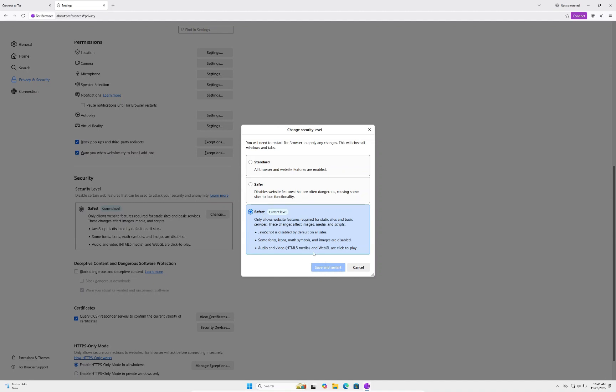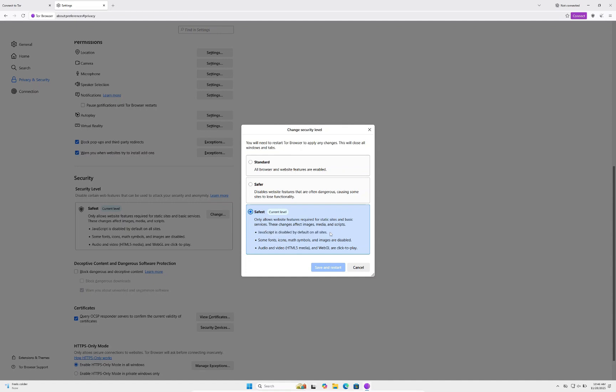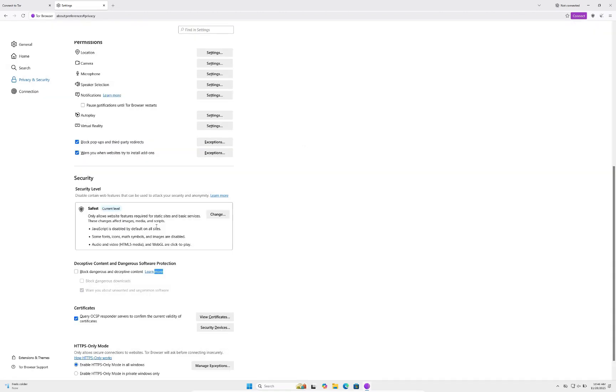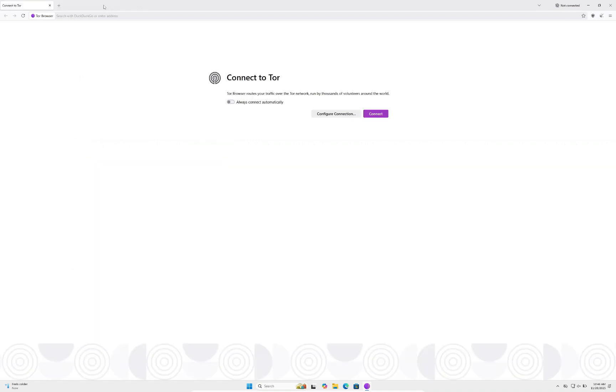What this will do is disable JavaScript. All you need to know is that if you have JavaScript enabled, your IP address can be linked, which can dox your location, and you can also get a virus downloaded on your computer. You must make this on safest—I cannot stress this enough. Make sure this is on safest no matter what you're doing.